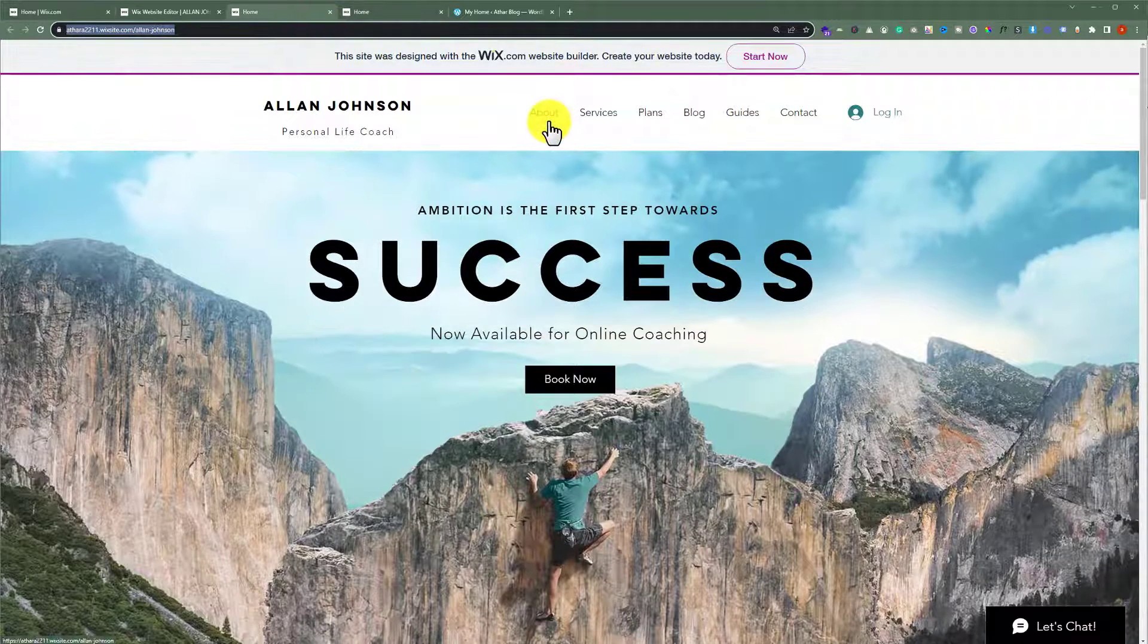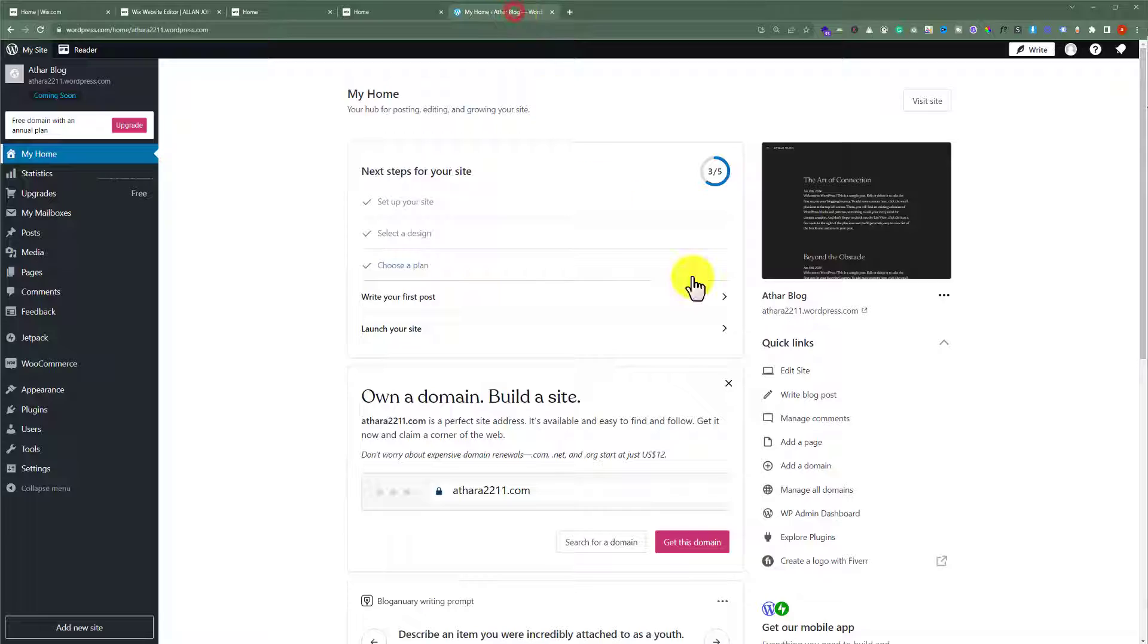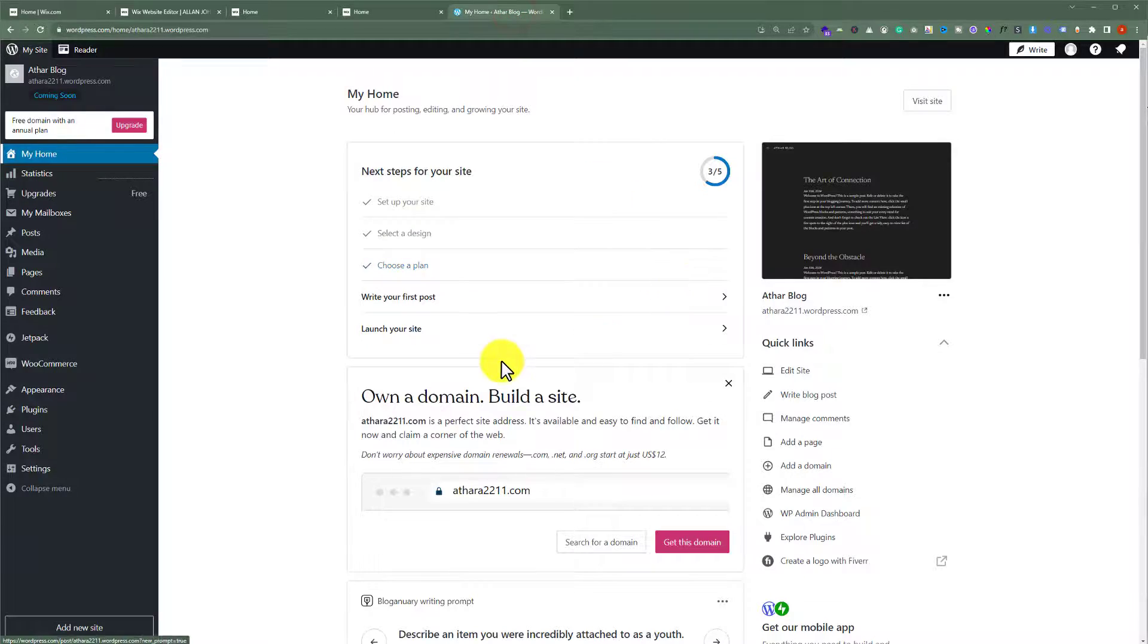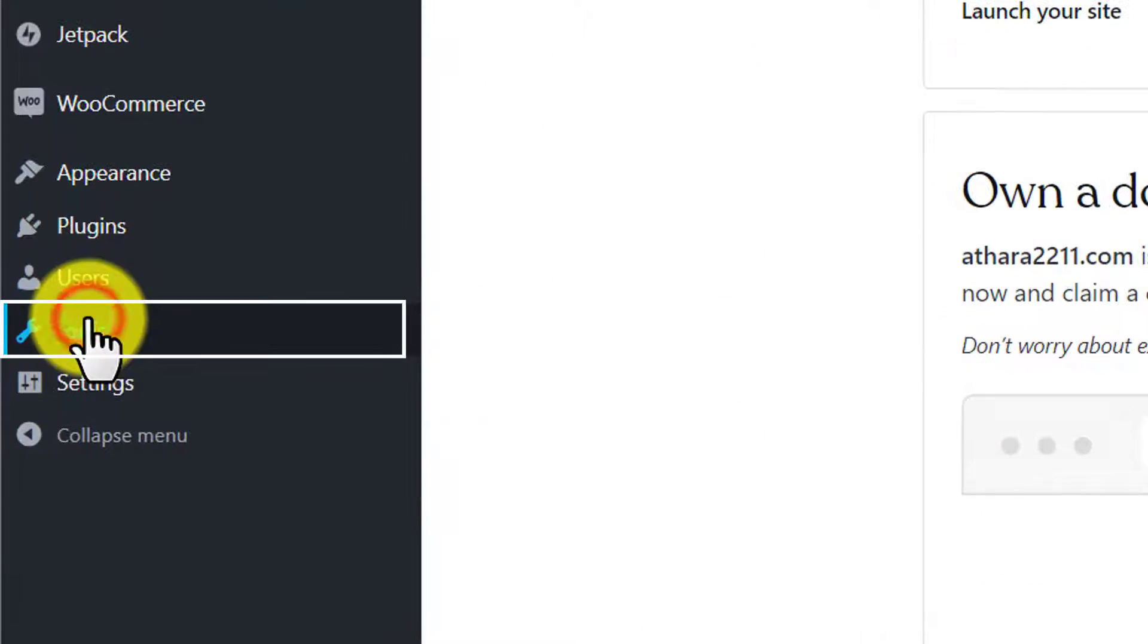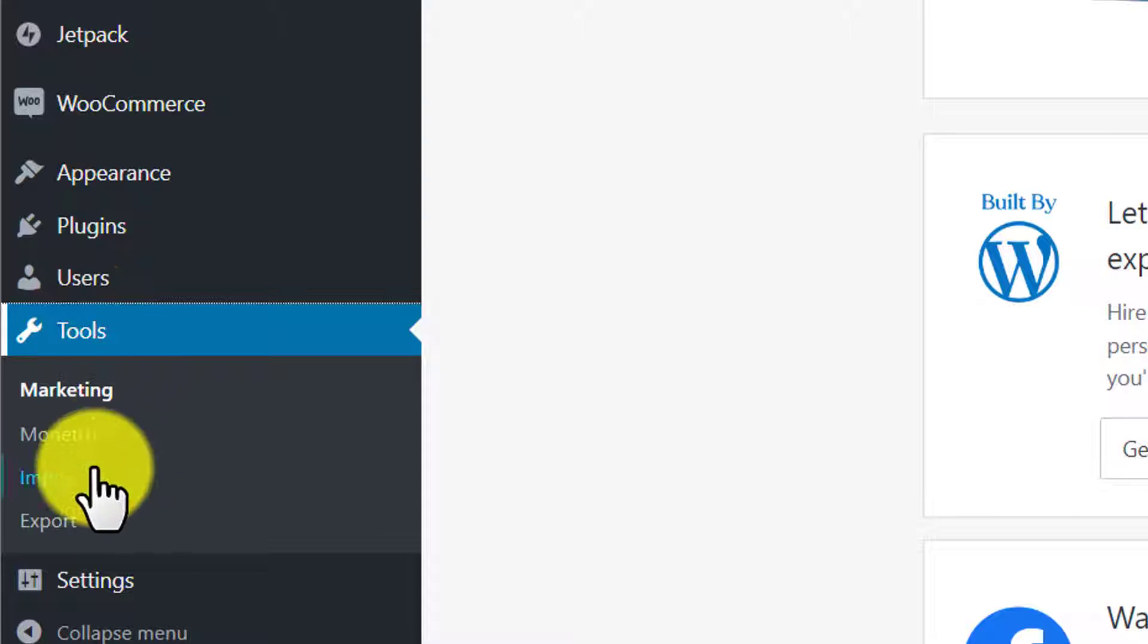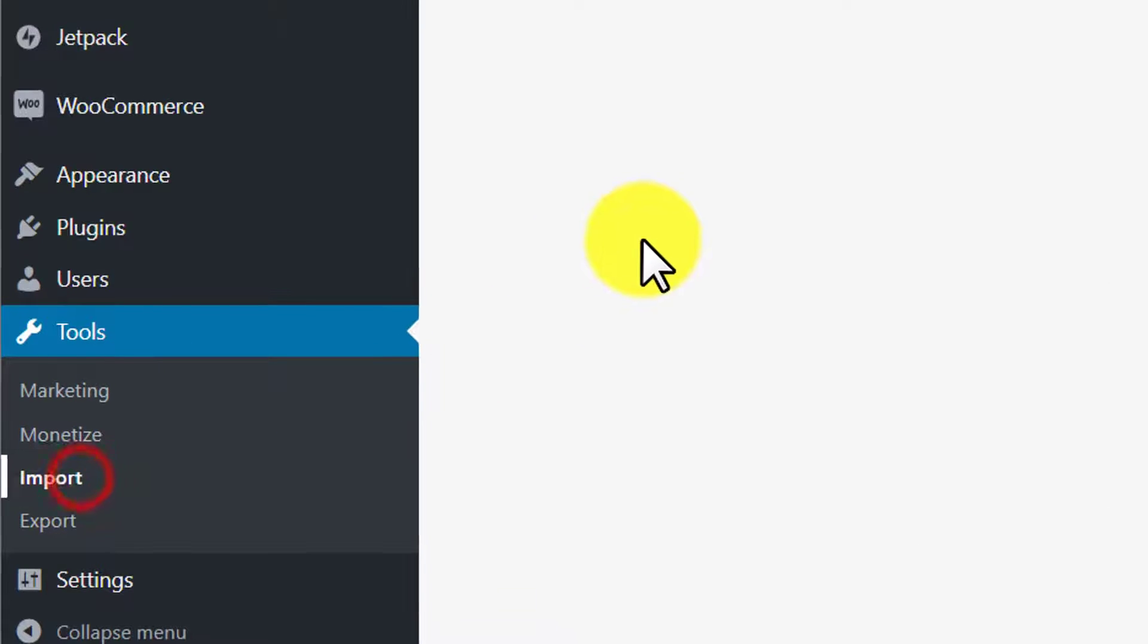After that we will go to our WordPress website dashboard. And now from here we are going to click on tools and then select import.